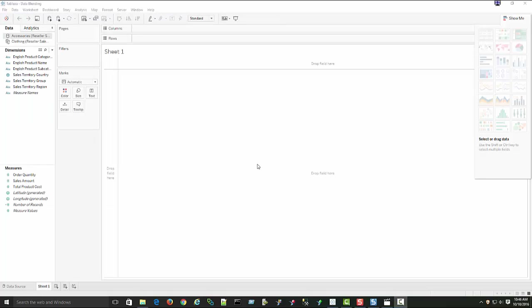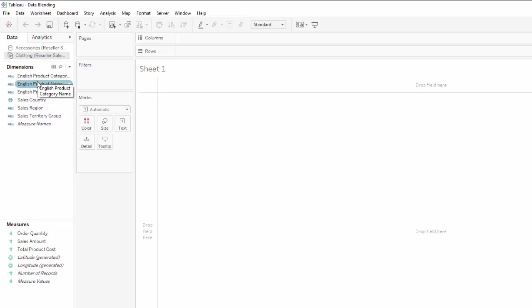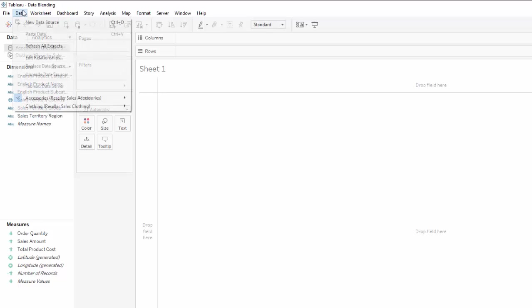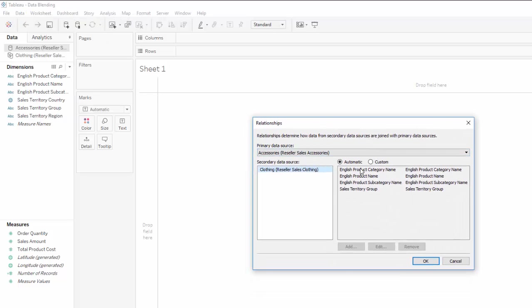In order for data blending to work, you have to have one or more common dimensions between the two data sources. In our case, the clothing data set has English product category, product name, and subcategory. We have the same fields for accessories, and we have some sales regions as well. Let's go into Data > Edit Relationships. By default, Tableau assumes that fields with the same names between two data sources are the fields you can join on for data blending, and that is true.